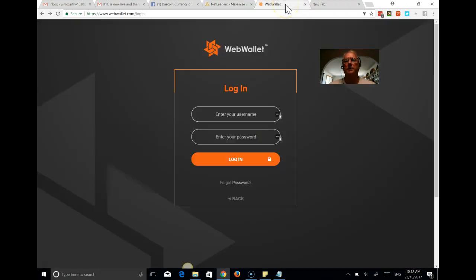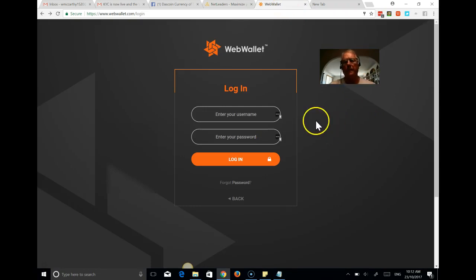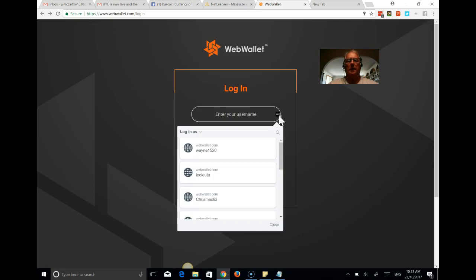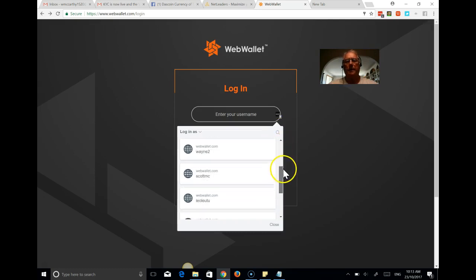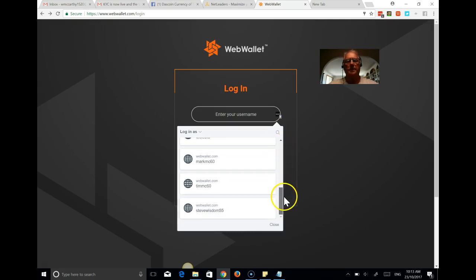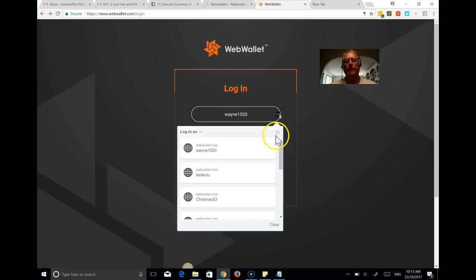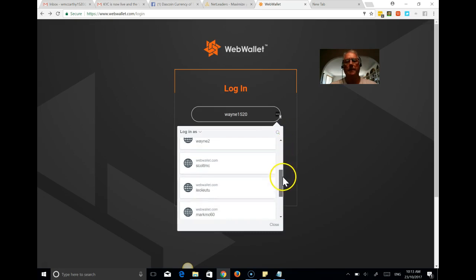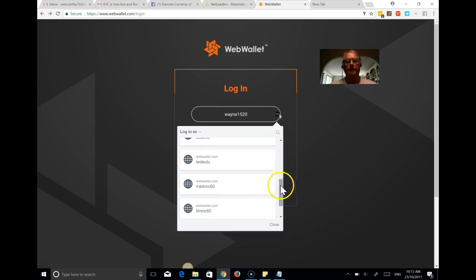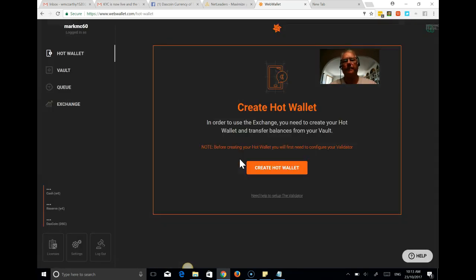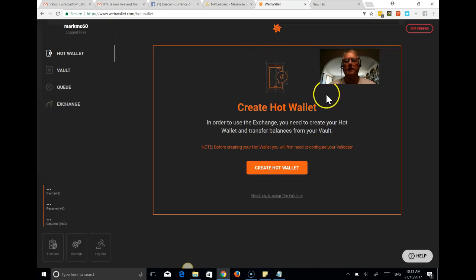So we're now going to go across to the Web Wallet for Mark. So I use LastPass for confirming or managing all of my passwords. So I'll go back down here. So we're going to log into the Web Wallet and you'll see the very first message here is around creating a hot wallet.